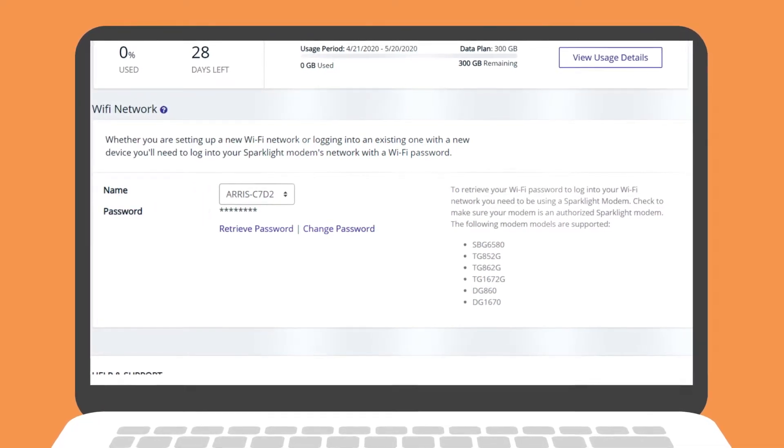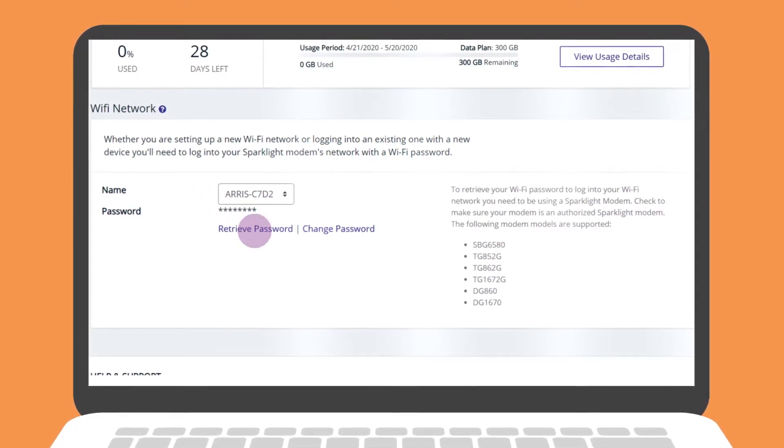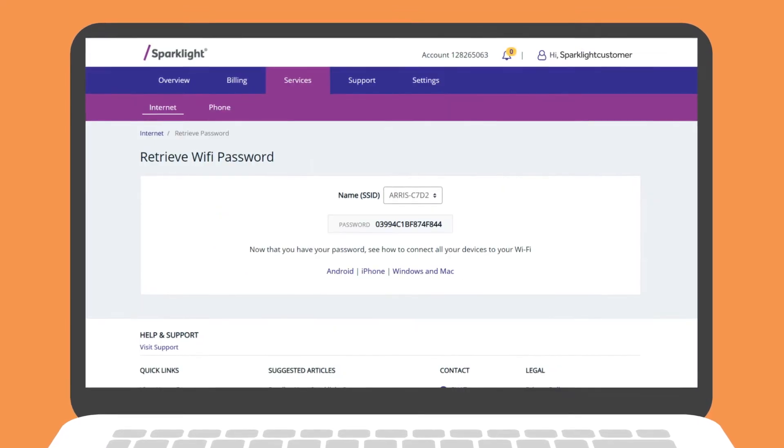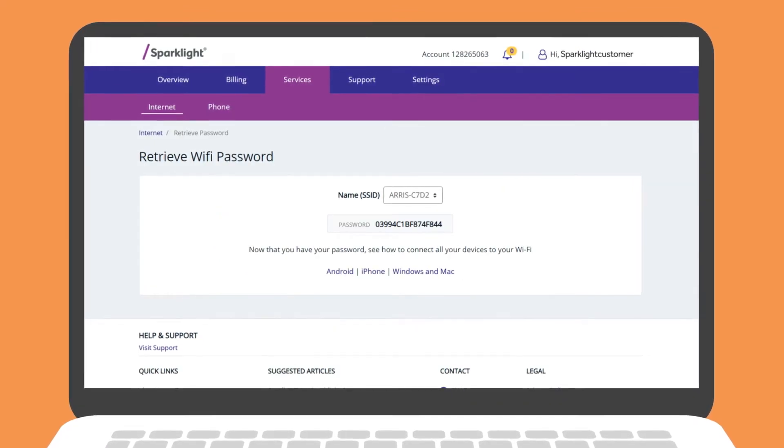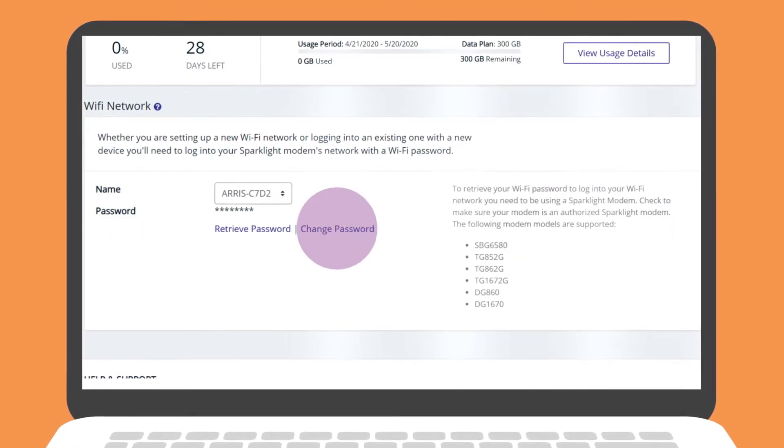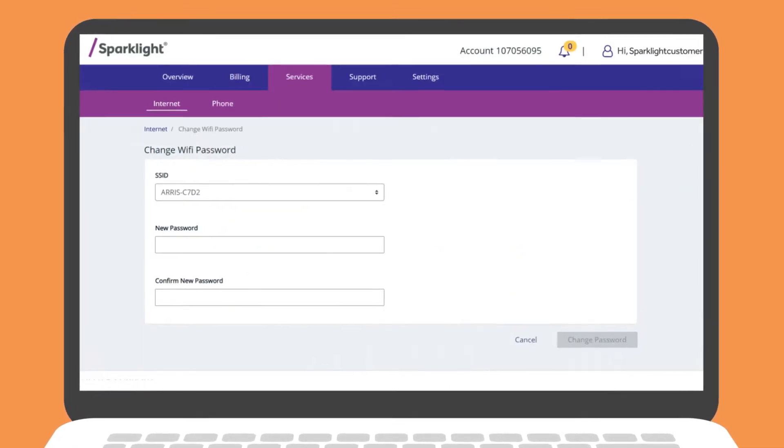To retrieve your password, simply click Retrieve Password. If you would like to change your password or have forgotten your password, click Change Password.